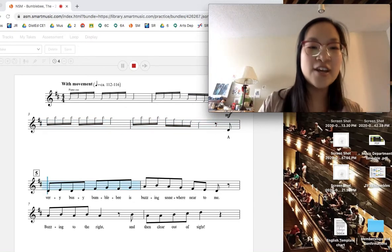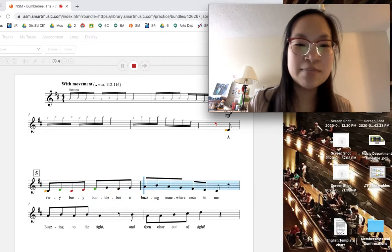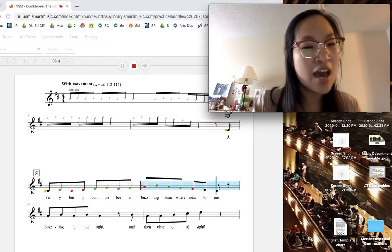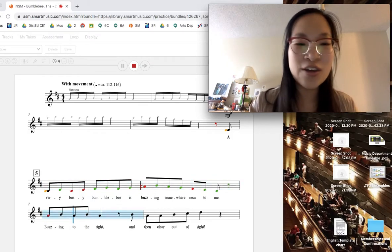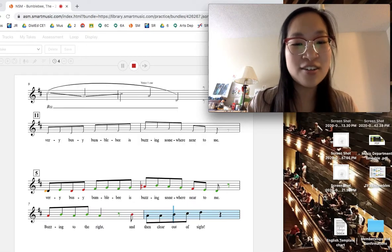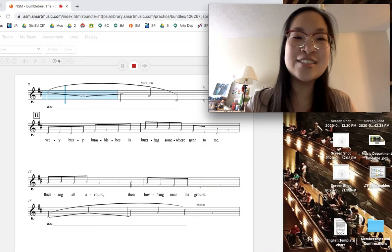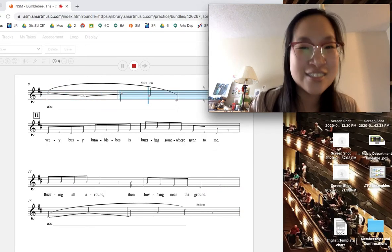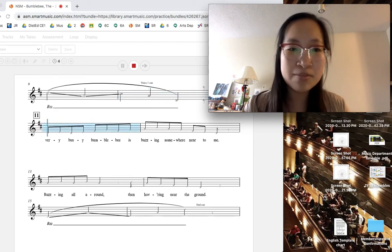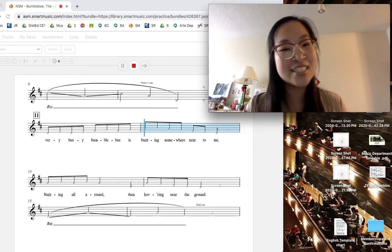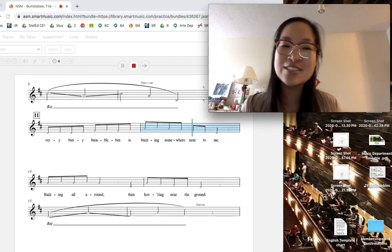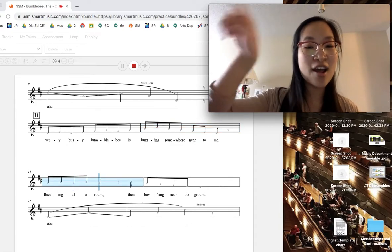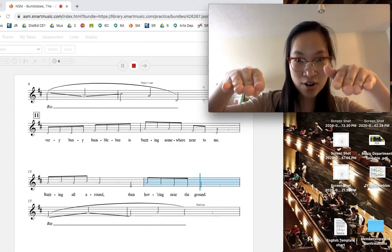A very busy Bumblebee is buzzing somewhere near to me. Buzzing to the right, and then clear out of sight. Very busy Bumblebee is buzzing somewhere near to me. Buzzing all around, then hovering to the ground.